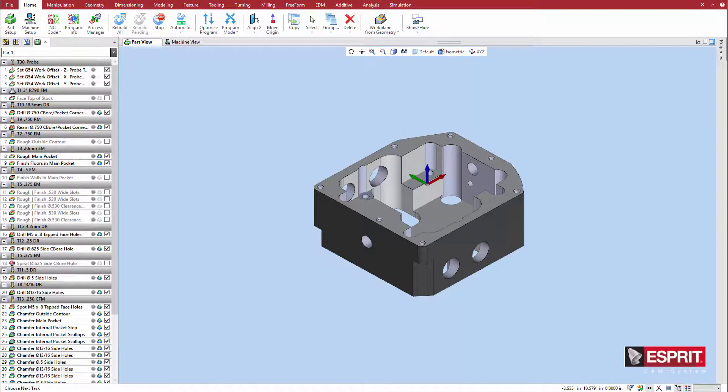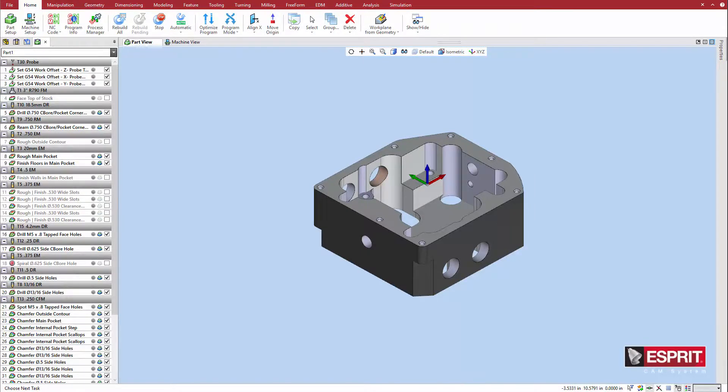Next, we will define a part inspection probe operation at the end of this program to check the diameter of this side hole.